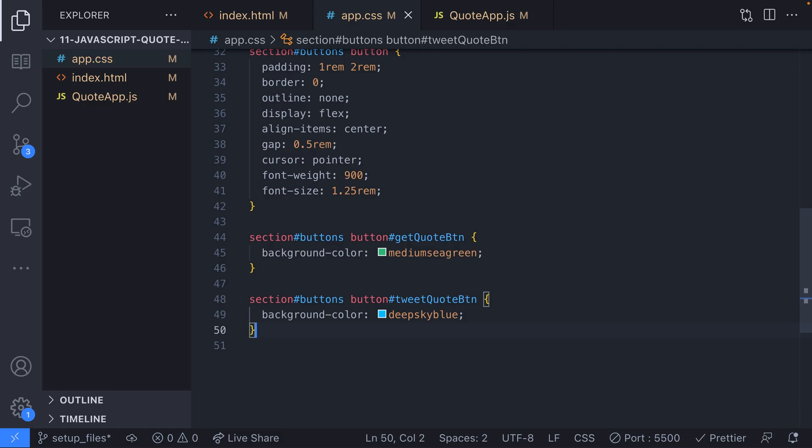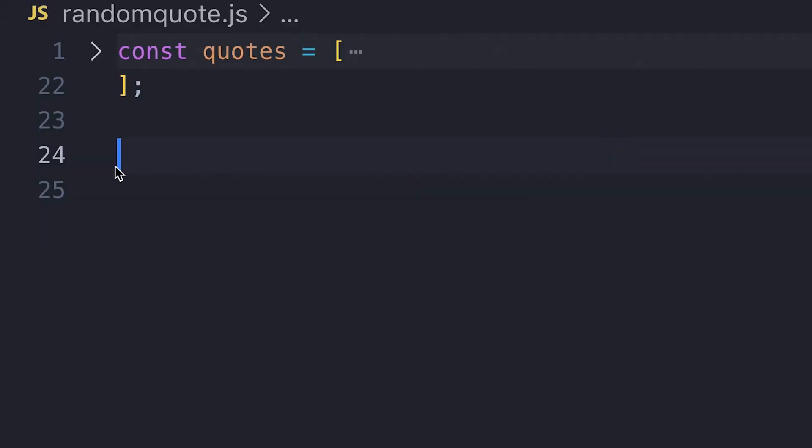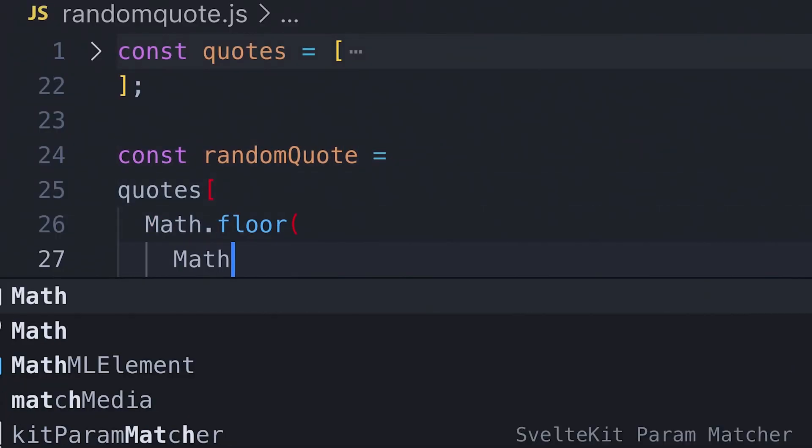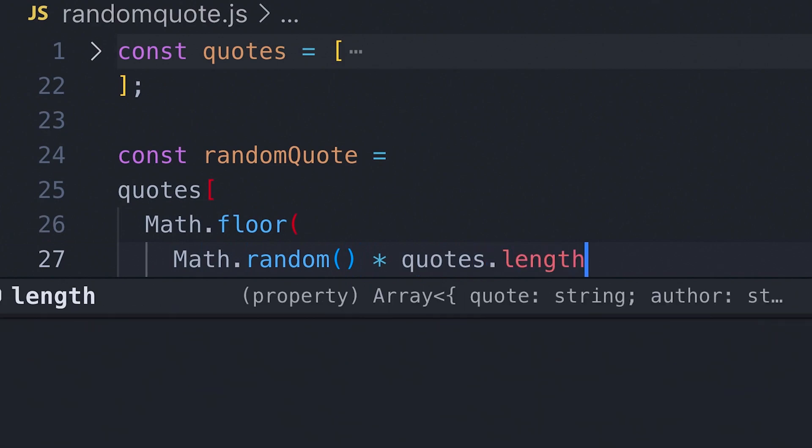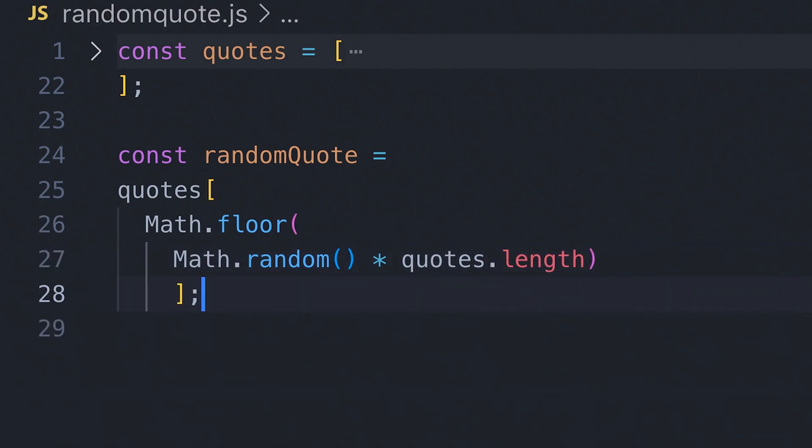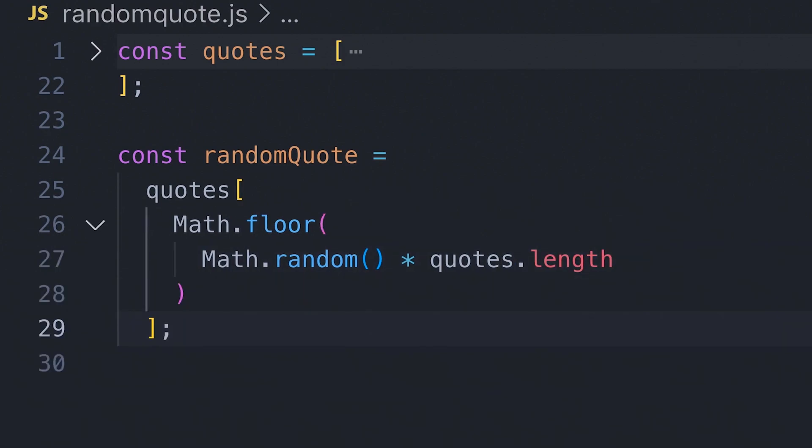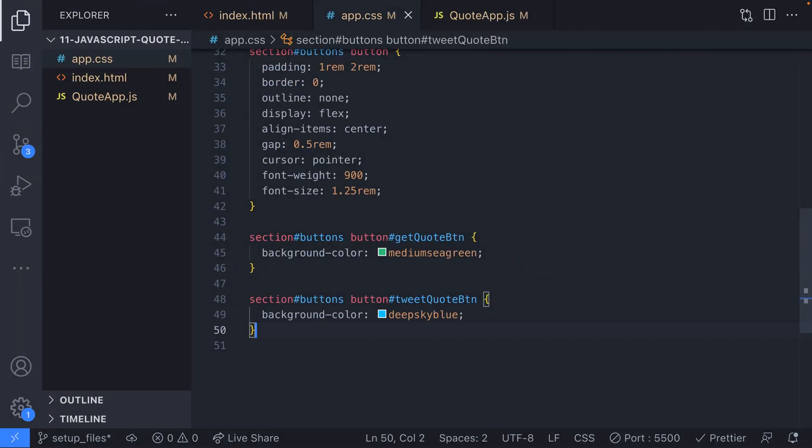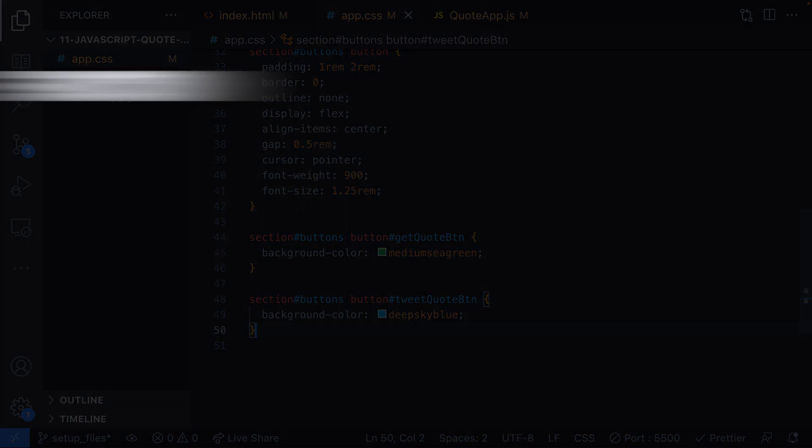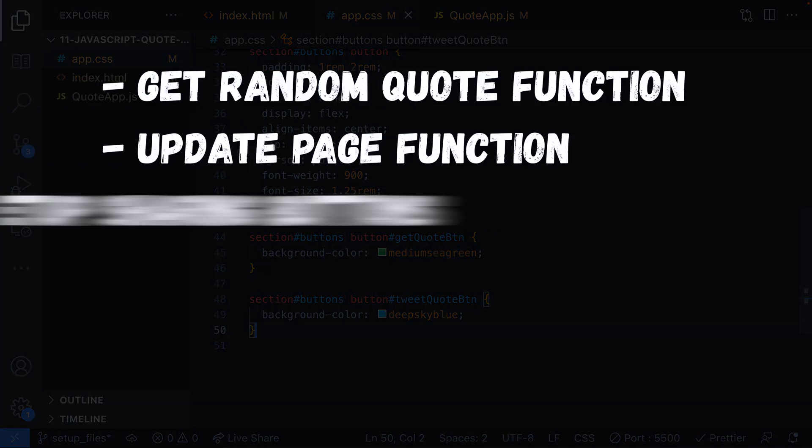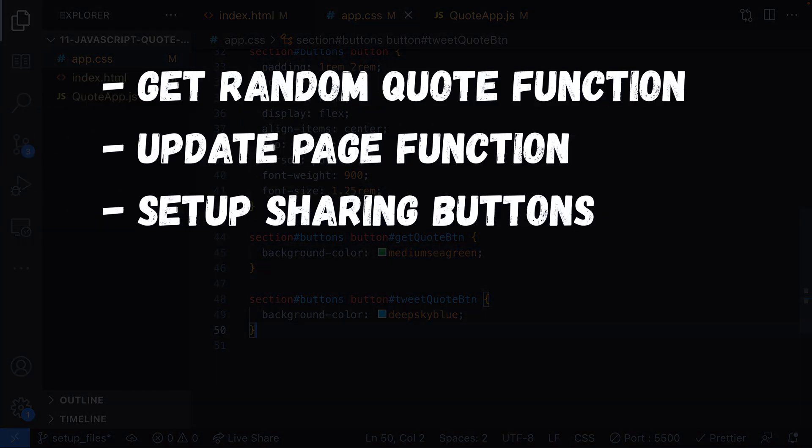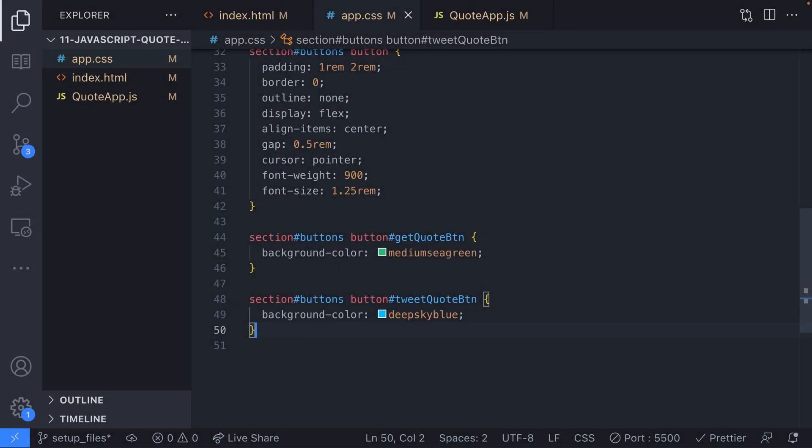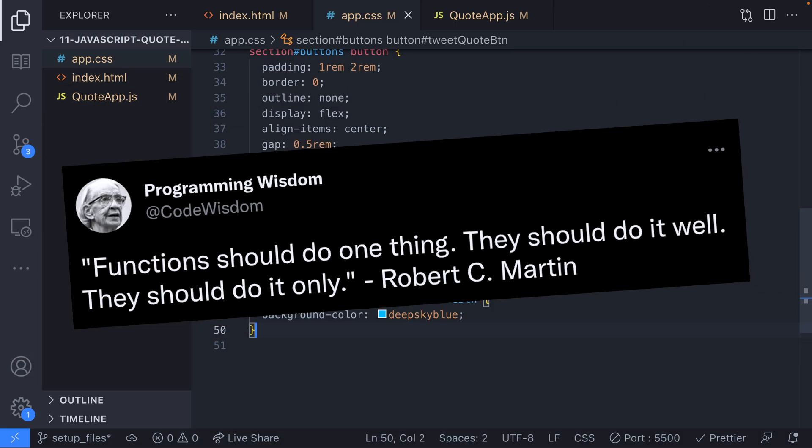You might be tempted at this point to set up an array of quotes and then get one of these at random and update the markup we just created, all in one function or even worse in the global scope of our JavaScript file, but hold up just one second. A better way is to use several functions to get our random quote data, update our user interface and set up our sharing buttons, and really functions should be short and ideally only do one thing.